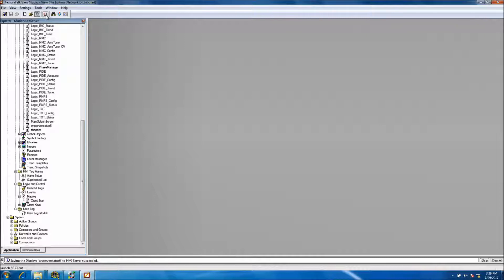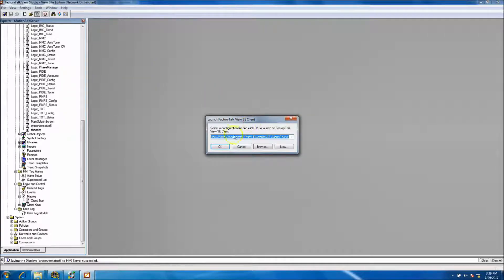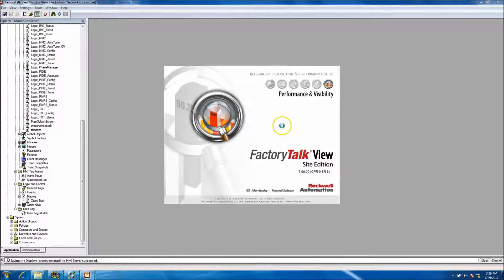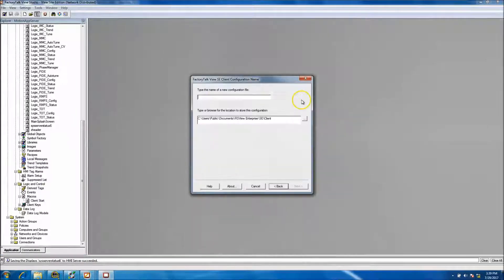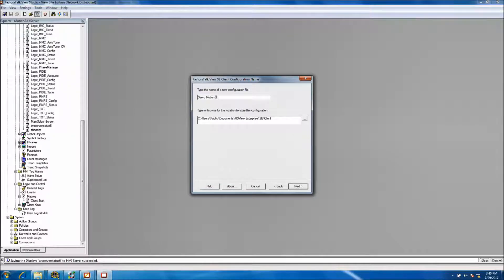To launch the client, hit 'Launch Client' and go to 'New.' In the new client dialog, we want to name this the 'Servo Motion 30 Day Project.' I always add 'Client' on the end - that's just me. You don't have to; you can name it whatever you want.